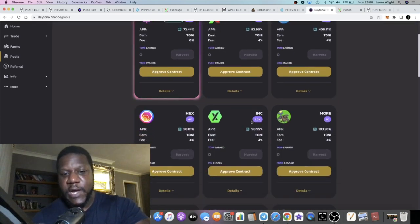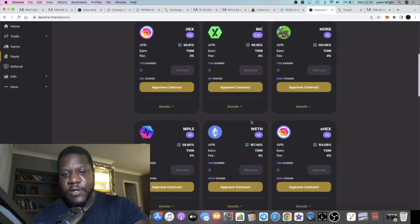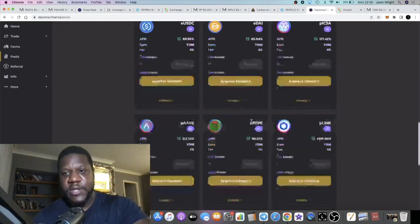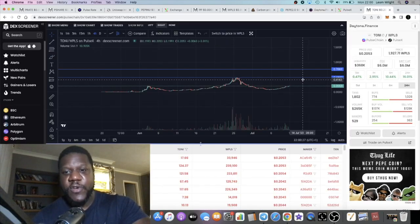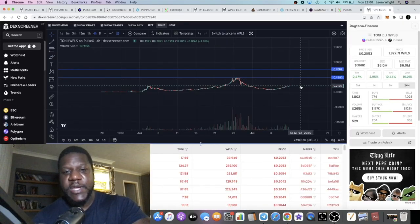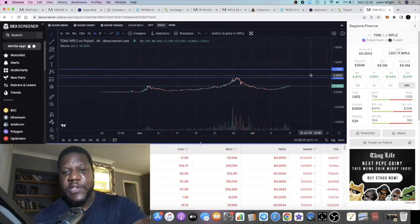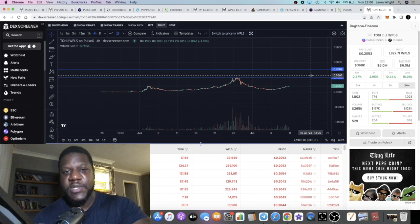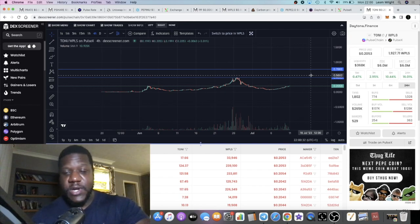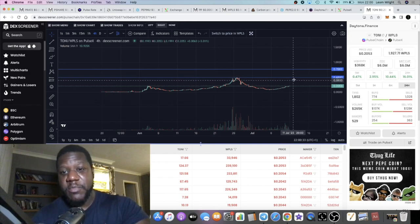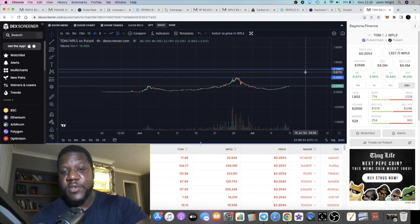It's got strong fundamentals. It is a utility token, of course, because you see it's a reward token. You can pair it up and use it to generate yield and all that. It's looking good from where I'm standing.